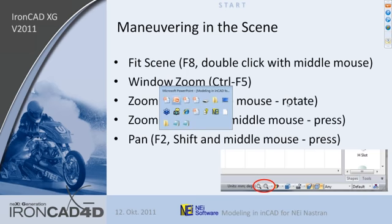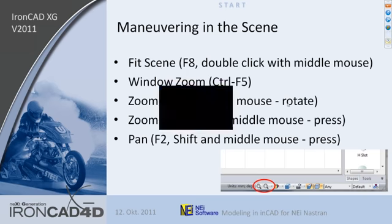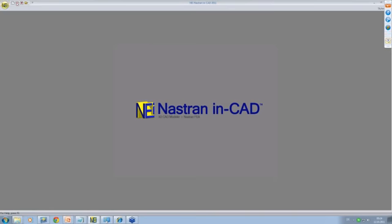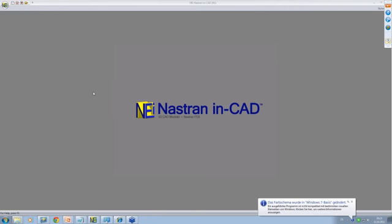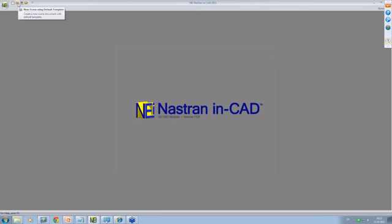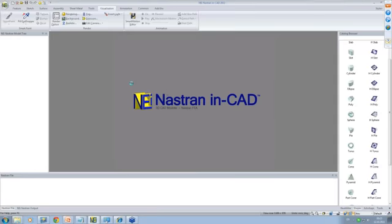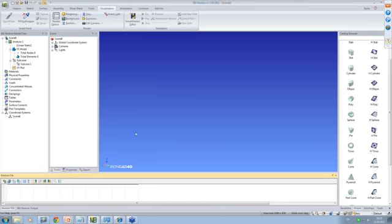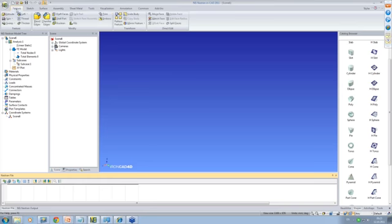The next thing is maneuvering in the scene — that's the first thing we have to make sure everyone understands and is able to use. Let's go to NEI. We open an empty scene — either by clicking New and selecting what we want to start, or by saying New scene using default template. You might want to have your own template. We do have our own, and whenever we create a picture in IronCAD, our speedy engineering turns up. We have a number of chapters: features, sketch surface, and so on.